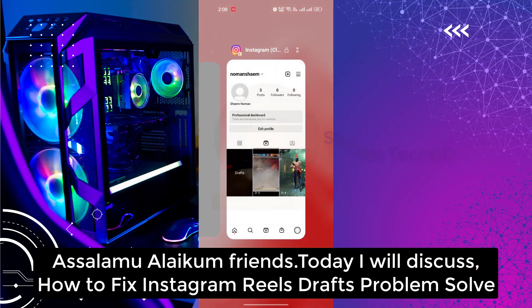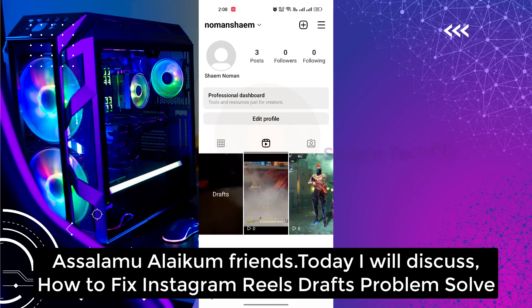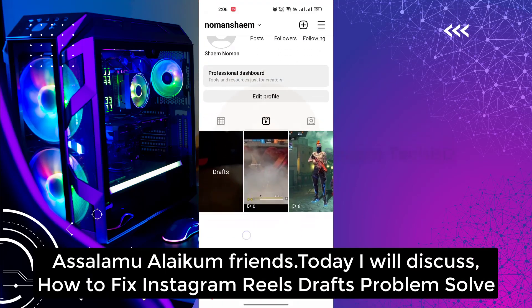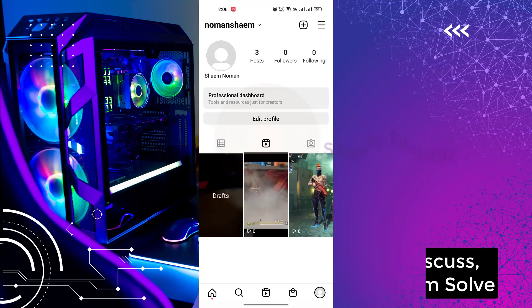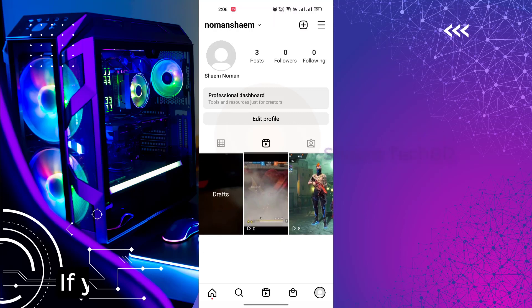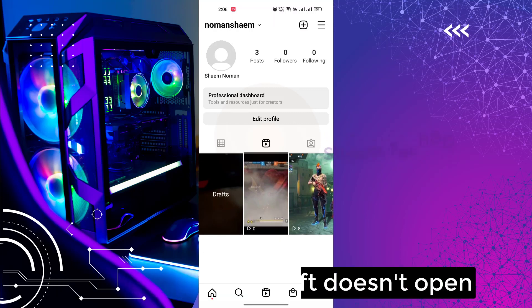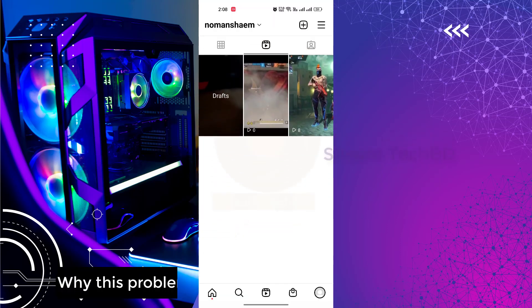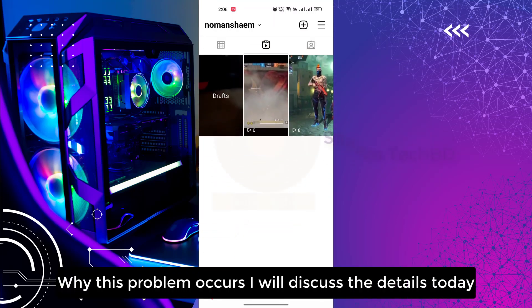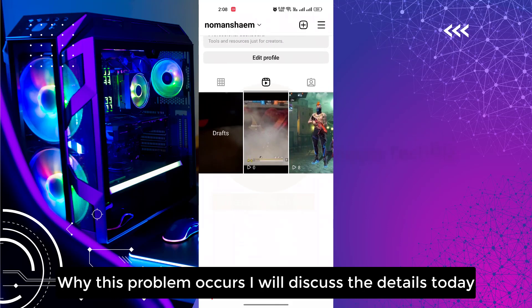Assalamualaikum friends, today I will discuss how to fix the Instagram Reel Draft problem. If your Instagram Draft doesn't open, why this problem occurs — I will discuss the details today.